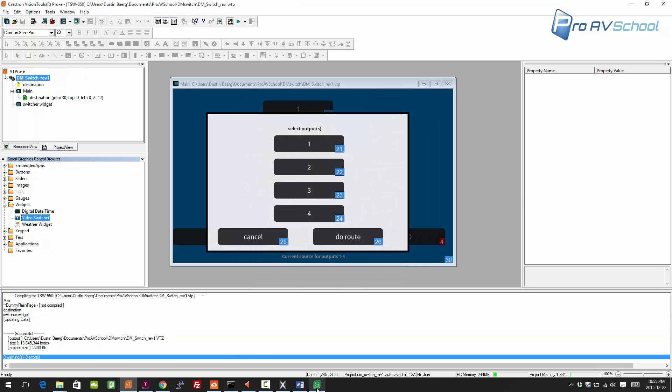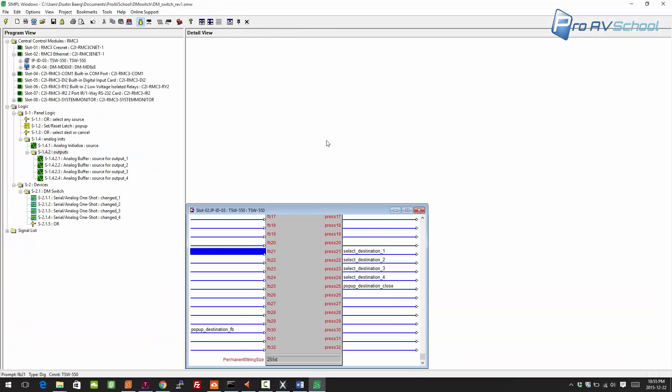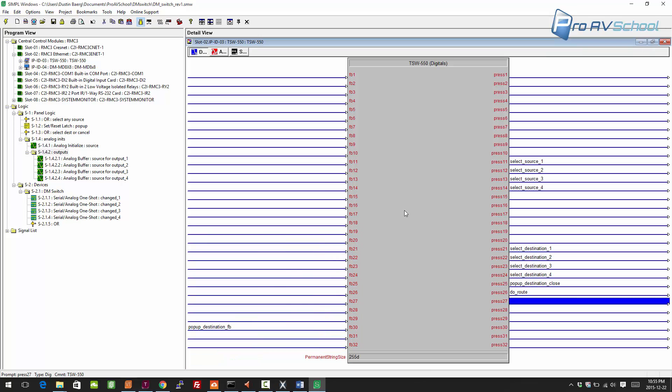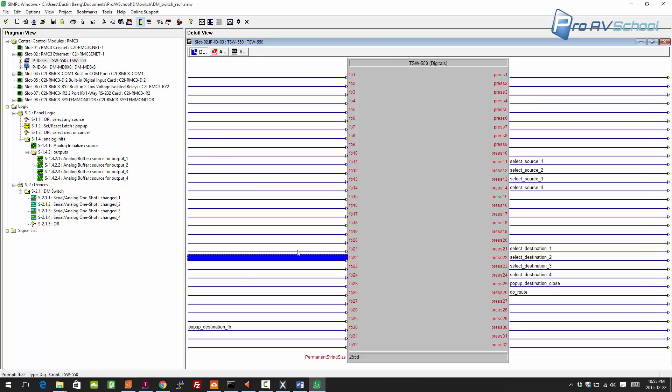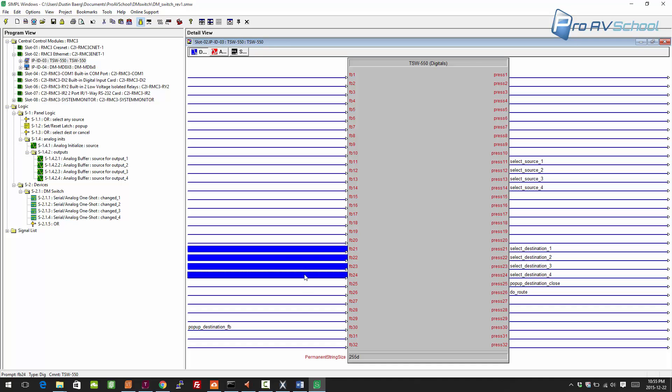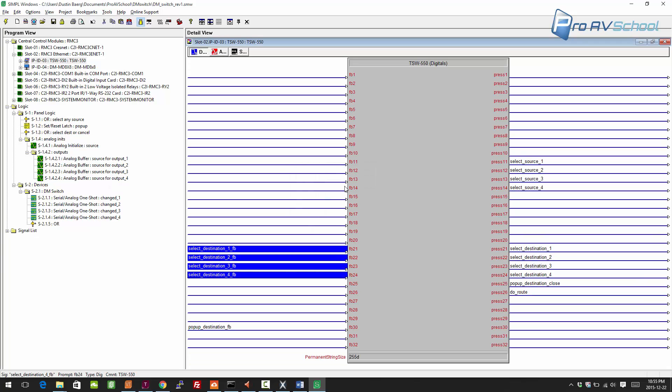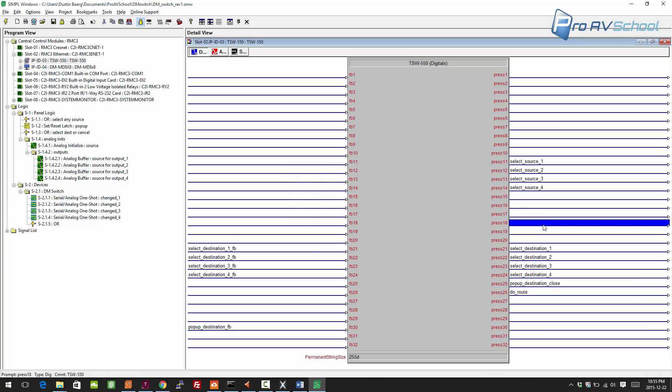On the Simpl side, 26 was do route. This is coming from the panel. We're going to need the feedback of these destinations, so I'm going to select from here to here, holding down shift and clicking. Press F6 to bring those across, or you can just drag them. Press Alt+F6 and underscore feedback.